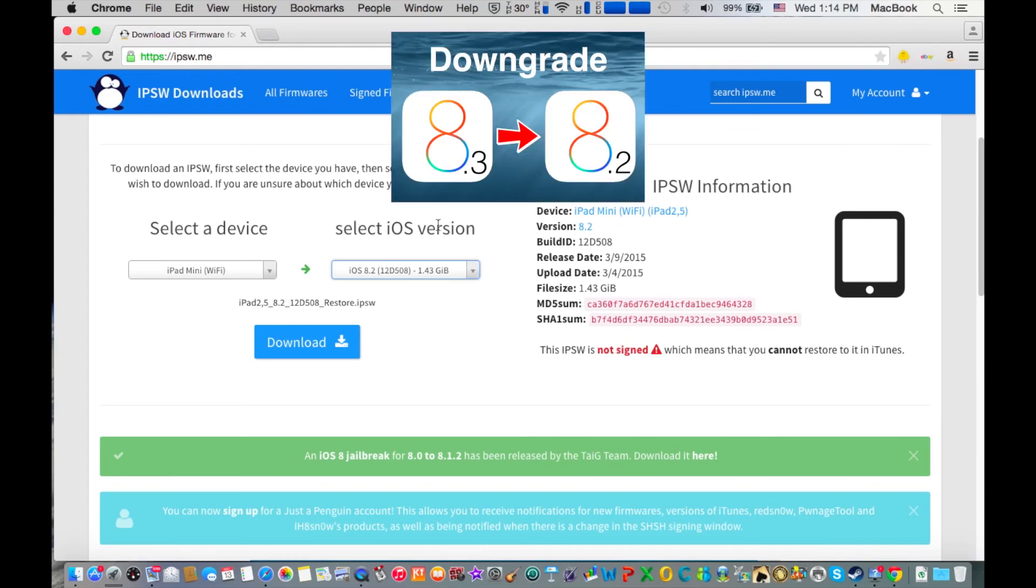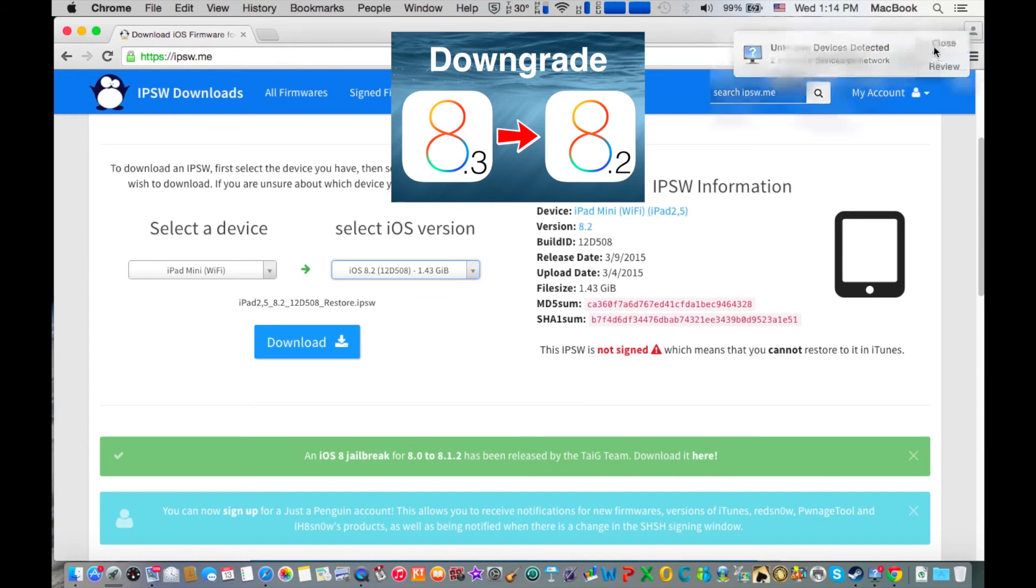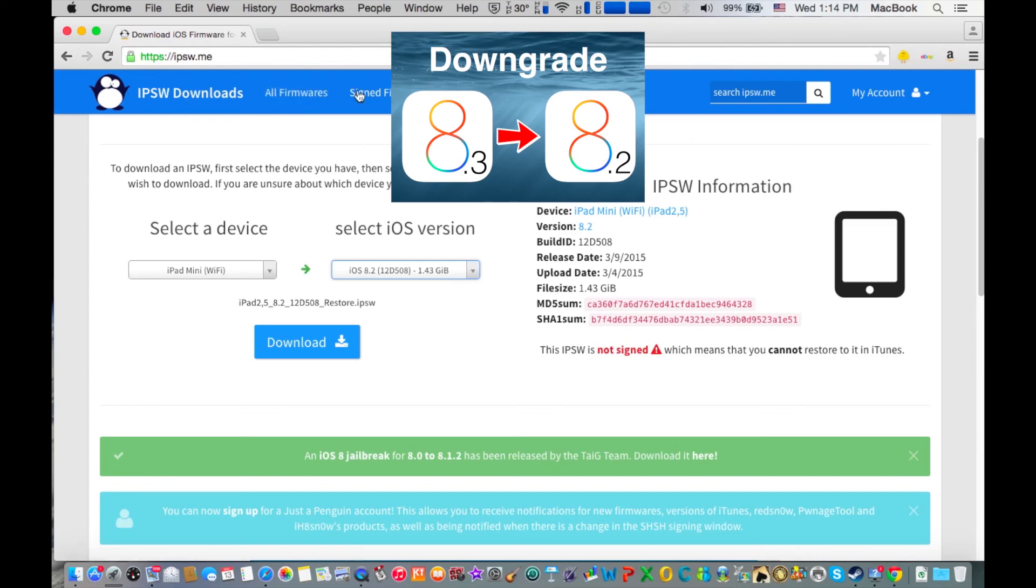Also, I have a video if you want to learn how to downgrade iOS 8.3 to iOS 8.2 - it's right here, so make sure to click that annotation. But I'm going to say sorry that this method won't work for you - it doesn't work for most people, it works on very few people. So thank you for watching and I'm going to see you next time.